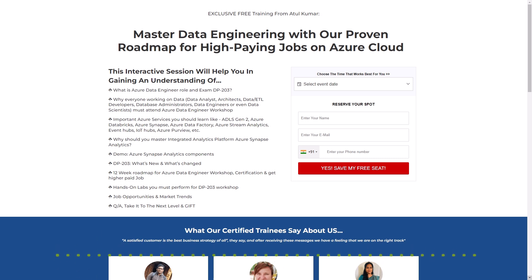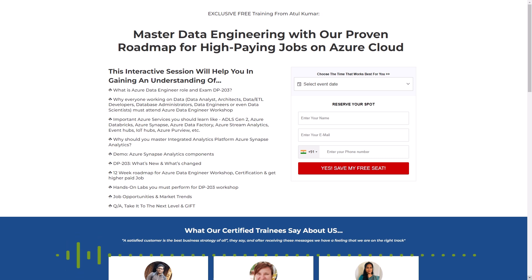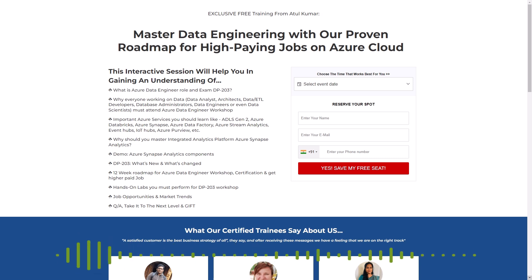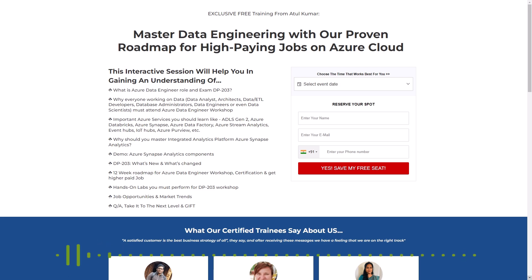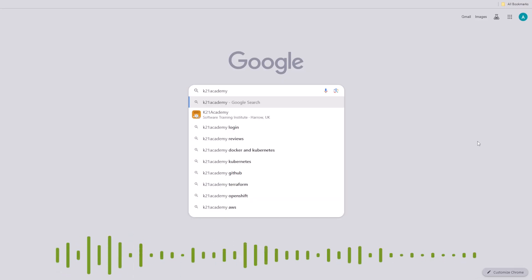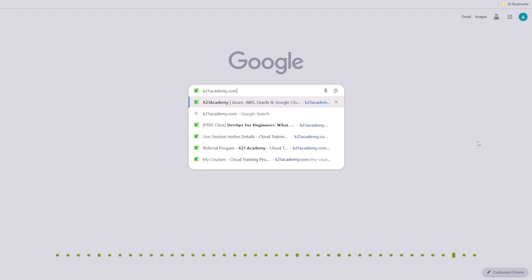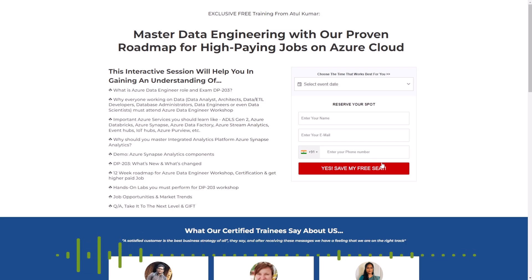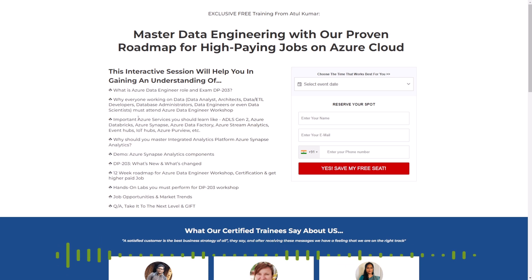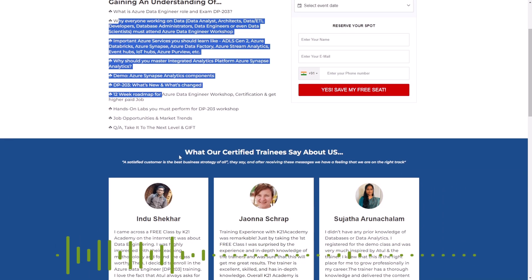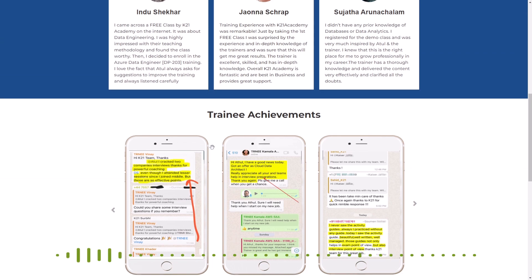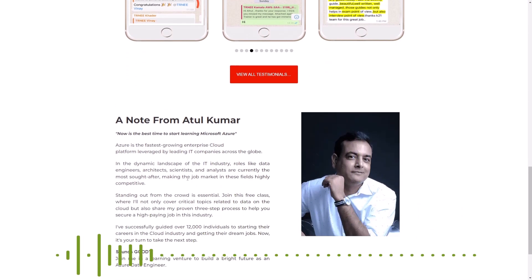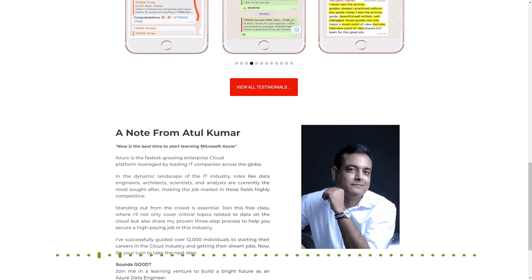This class goes in depth into the topics we touched on today, offering you detailed insights, comprehensive explanations, and even some exclusive content that wasn't covered in this video. All you have to do is just click on the link in the description below and you will be redirected to a page like this. Or if you are just starting out, just type k21academy.com/DP20302. Now, all the information inside the class that we'll be covering is listed here, like the details and our few certified trainees and their achievements and a note from our very own Atil Kumar.